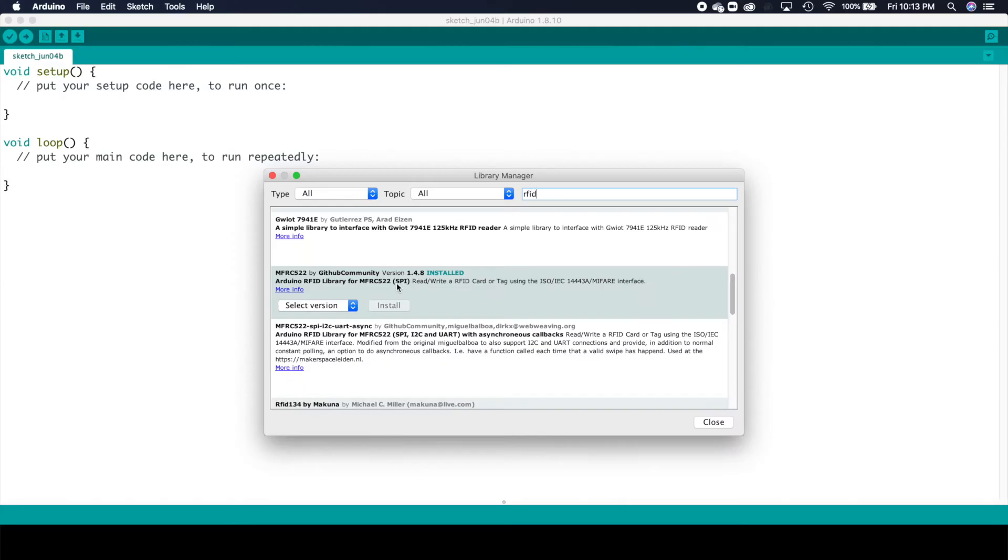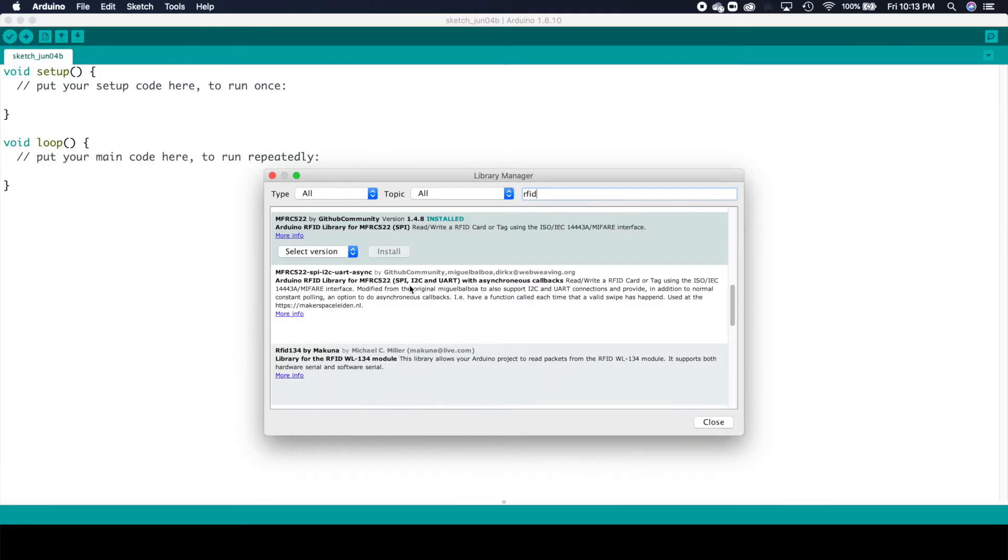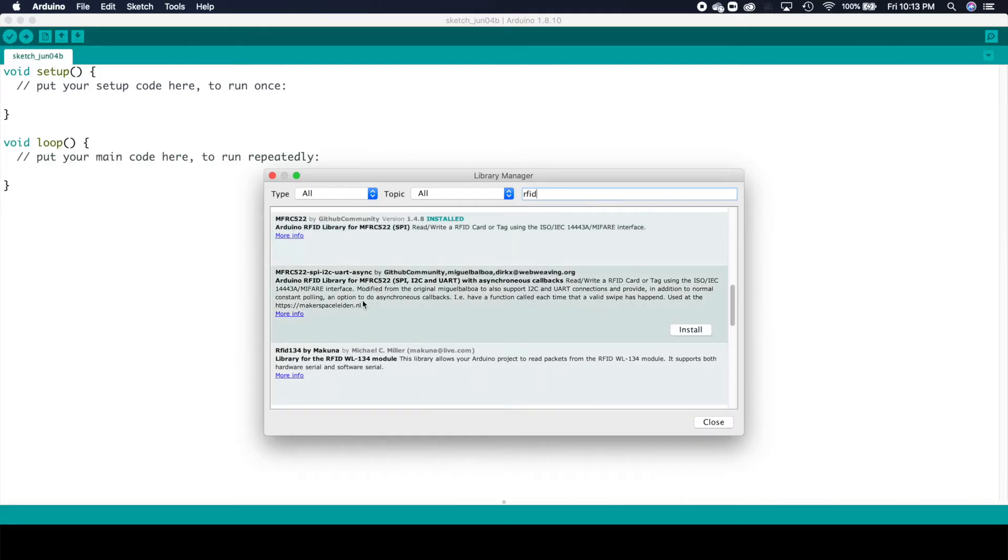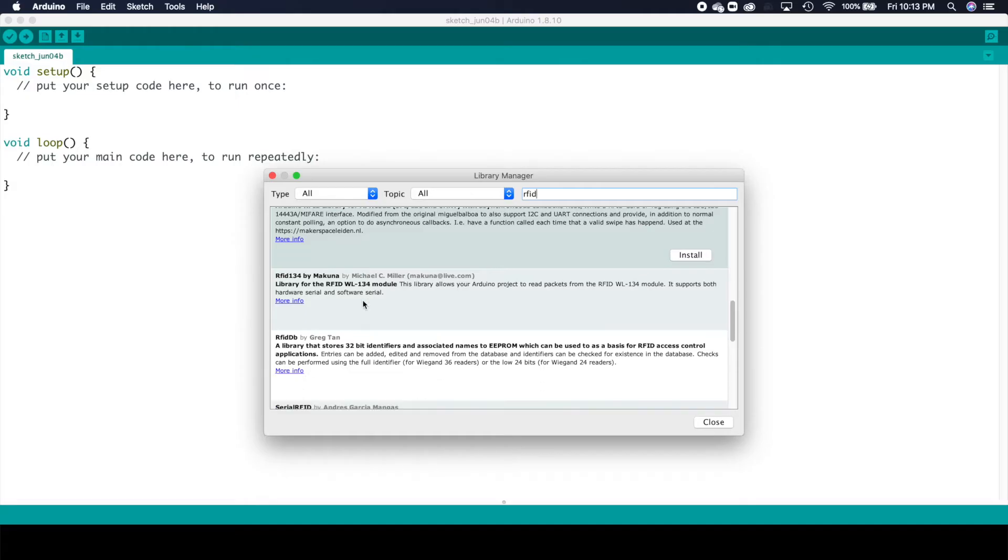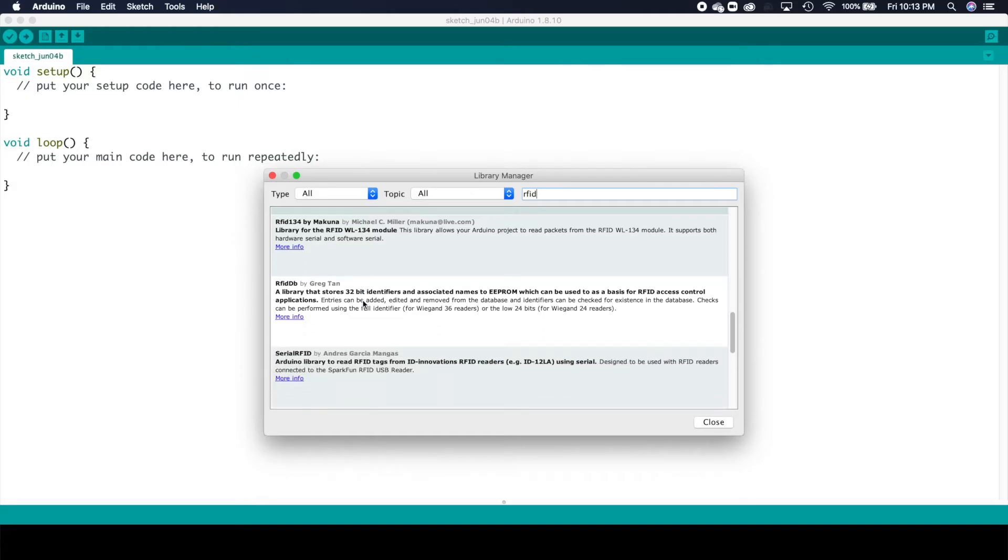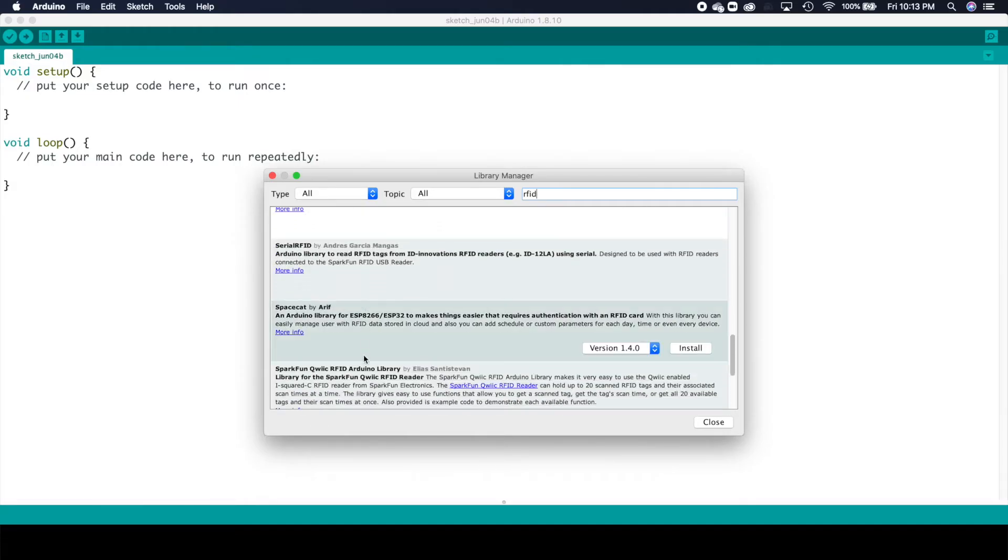There are some other options as well and you can scroll through and see those. For the SPI based interface that we're using that works great. If you're using I2C instead there are other libraries that are available for that.